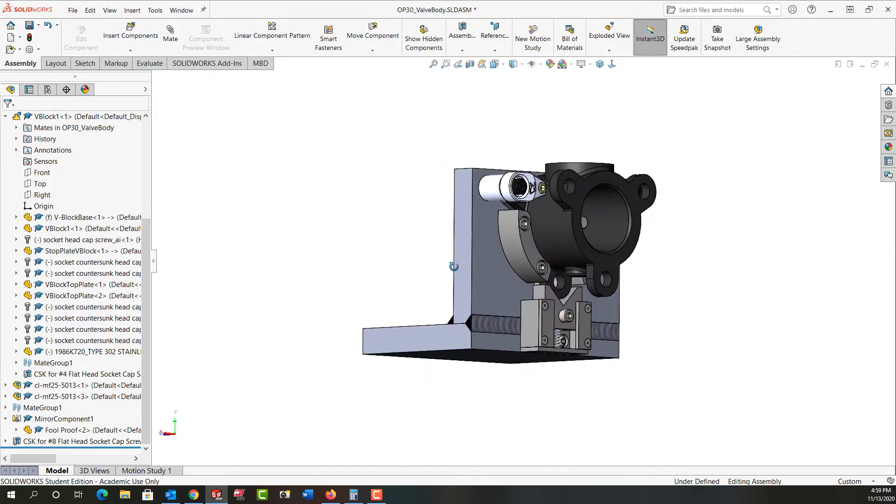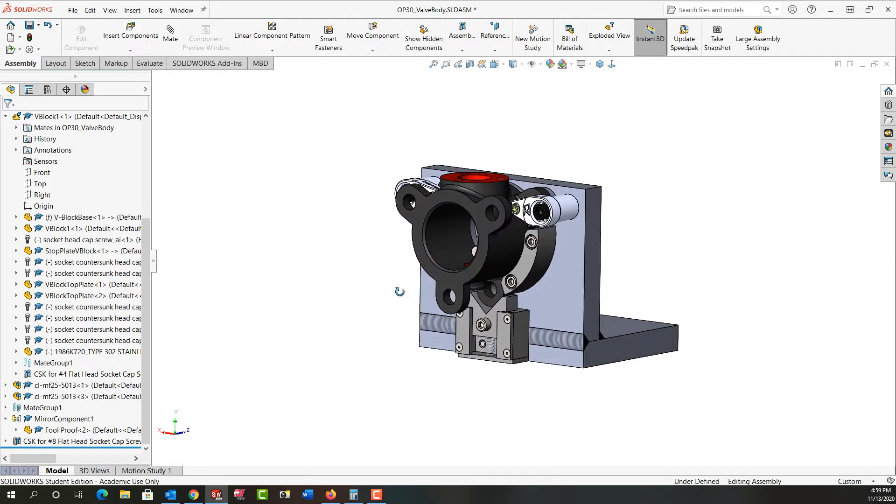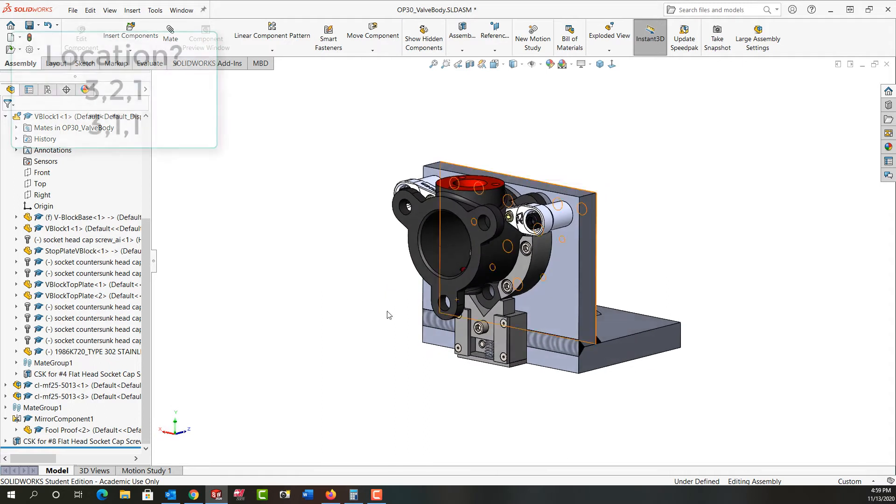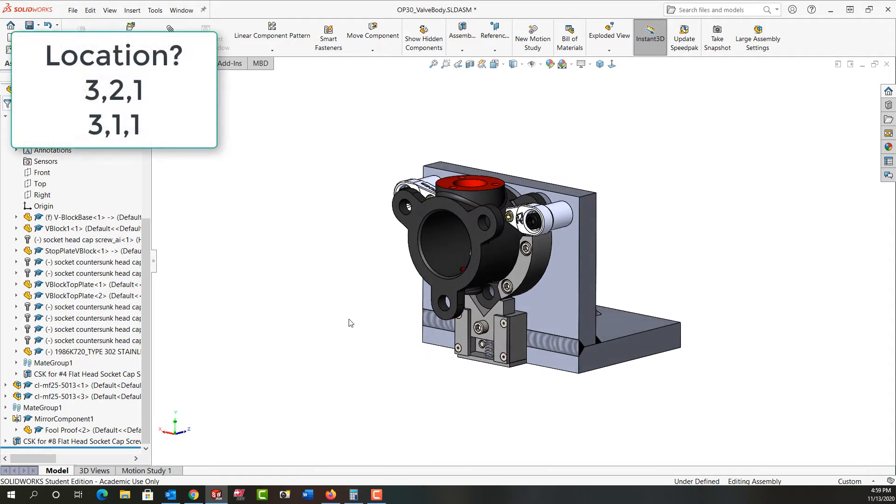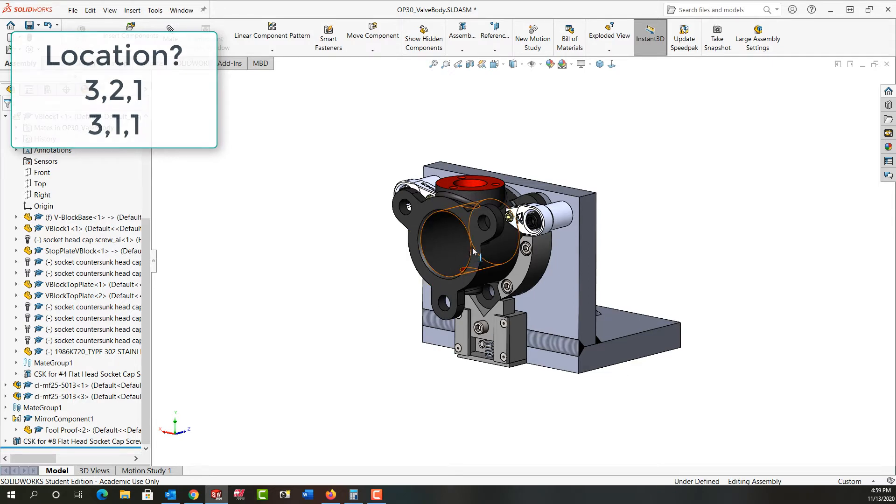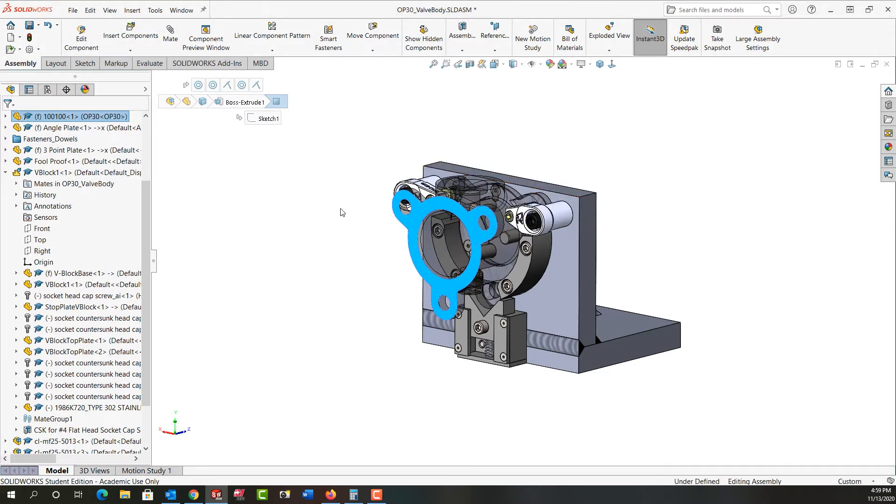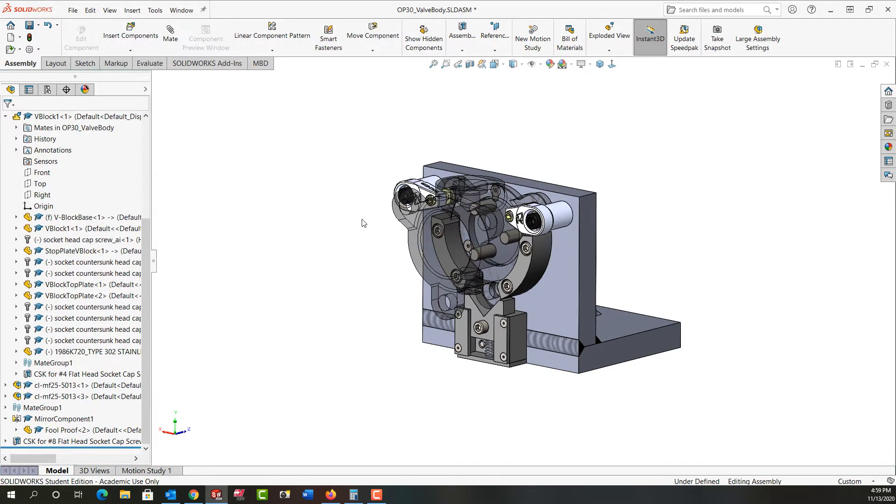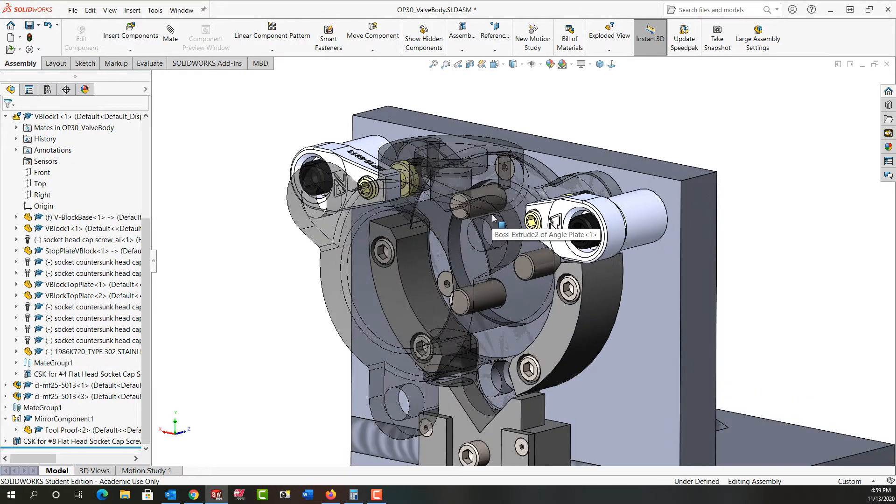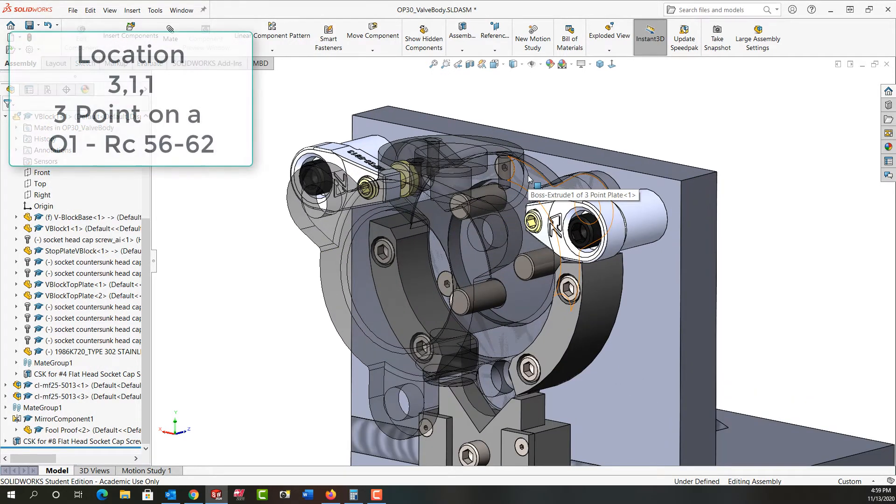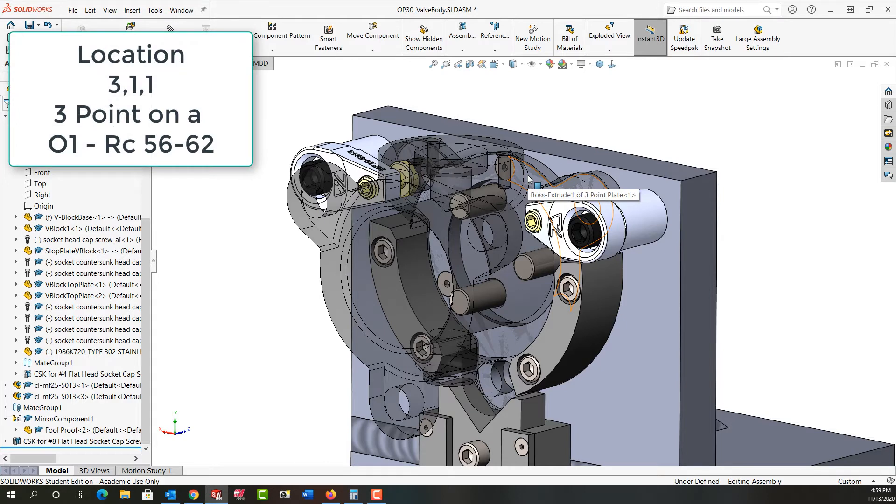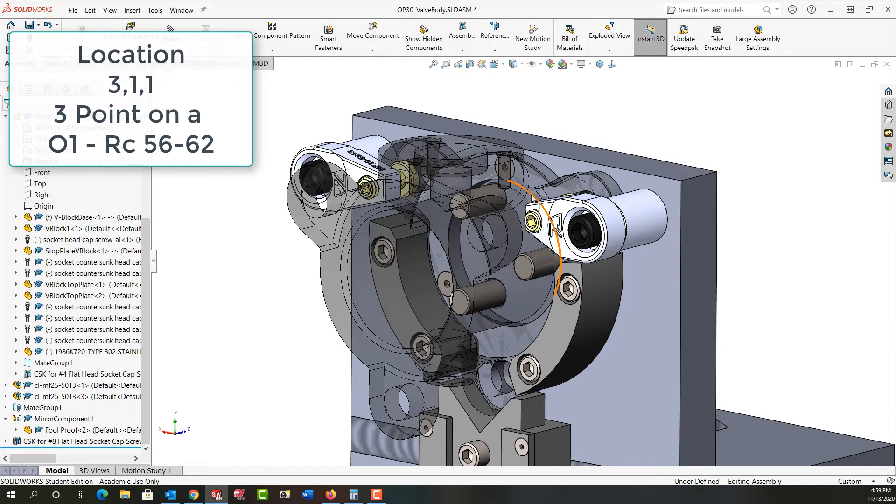So next, we always want to consider how we will hold our part. Most parts will be held using the 3-2-1 planar method, or the 3-1-1, where three points on a plane and two concentric locators. For this part, I'm going to first turn its transparency on so we can see through. For the three-point location, which is sitting on the bottom face, I've decided to have an O-1 hardened and ground plate machined to suit the needs.